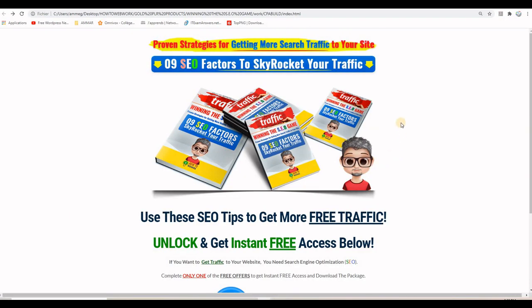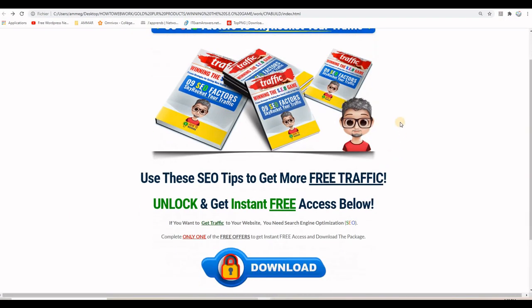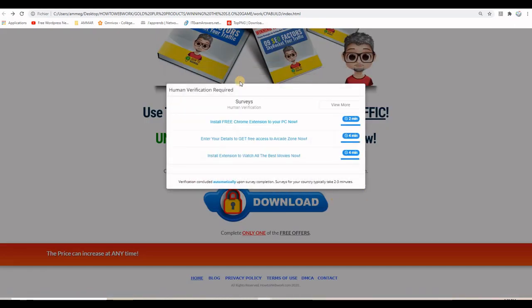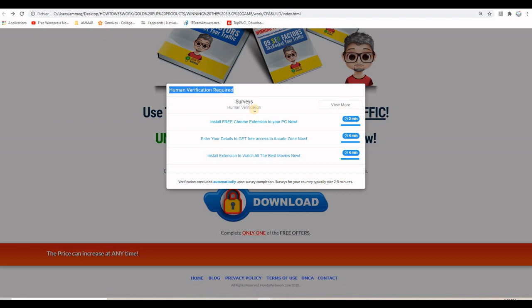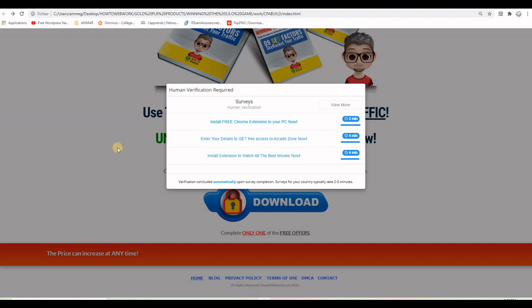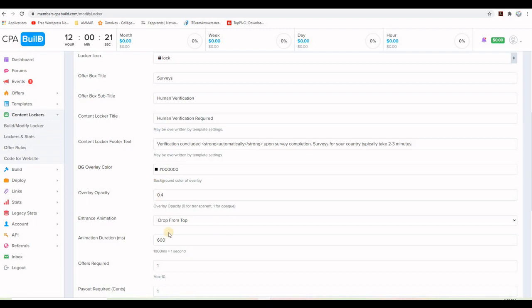So this is the landing page. And if I scroll down and click on the button, the content locker will show up. And those information we saw before are here. Human verification required, surveys, human verification, verification concluded automatically open, survey completion surveys for your country typically takes two to three minutes. And we have the time. So this is the content locker. What I want to do is make it match what we are offering on this landing page here. Because there is nothing here speaking about what we are offering here. And this is why we need to change some information here.